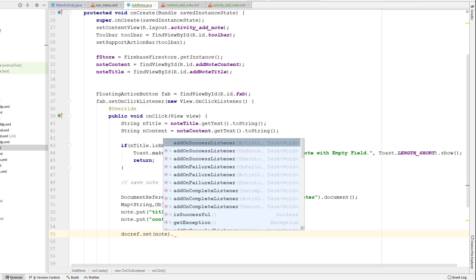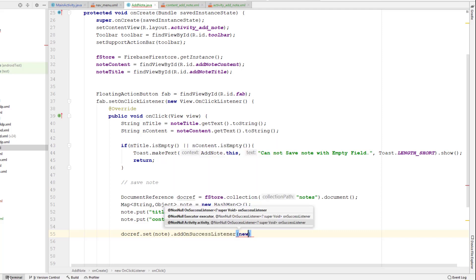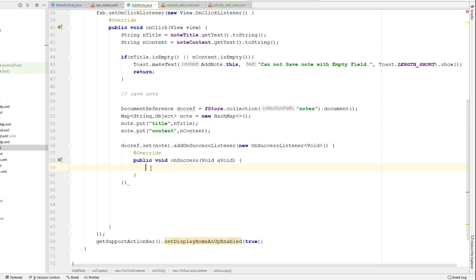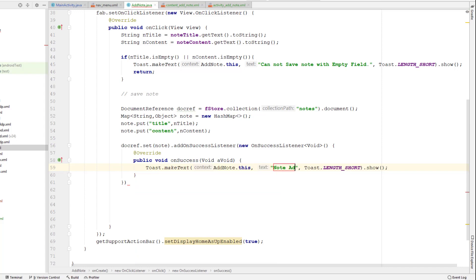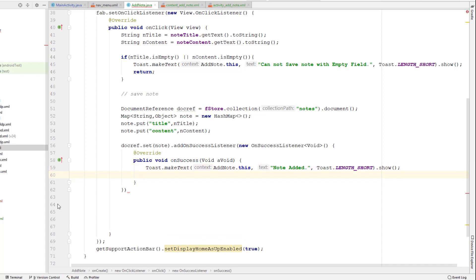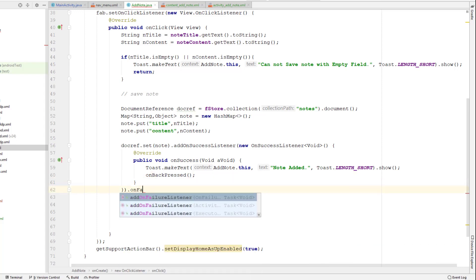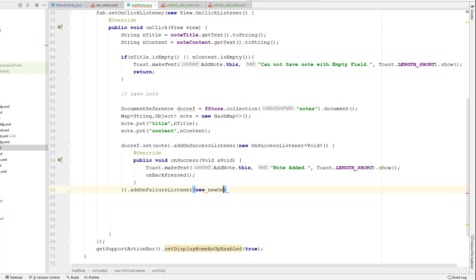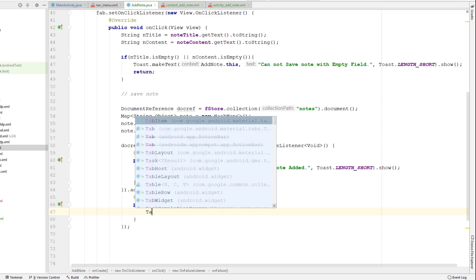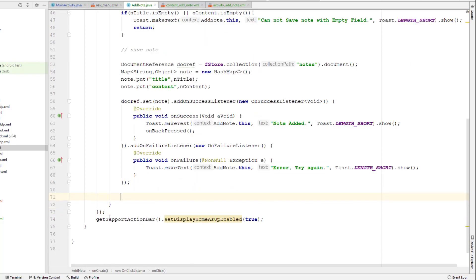I'll add event listeners to detect whether the note was inserted successfully. If the insertion fails, the onFailureListener is called; if successful, the addOnSuccessListener is called. Inside onSuccessListener, I'll display a toast message saying 'Note added' and call onBackPressed() to send the user back to the main activity. In onFailureListener, I'll notify the user with a simple error message.